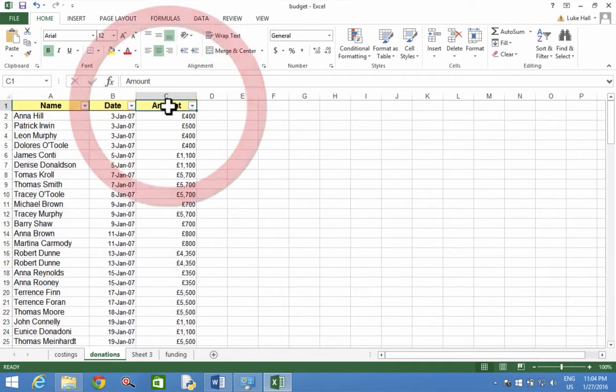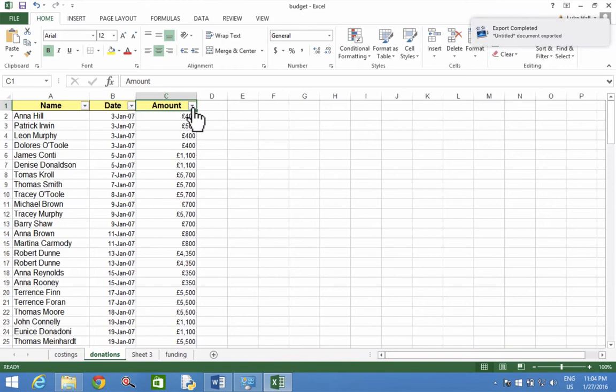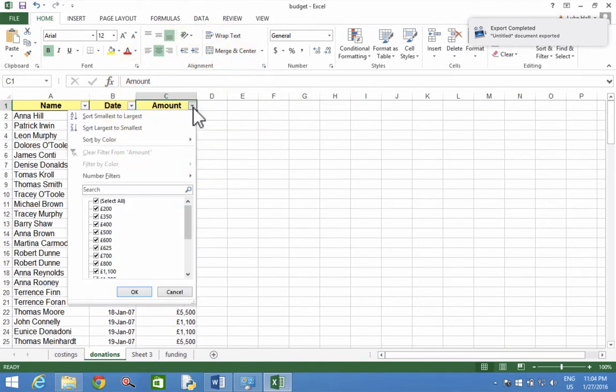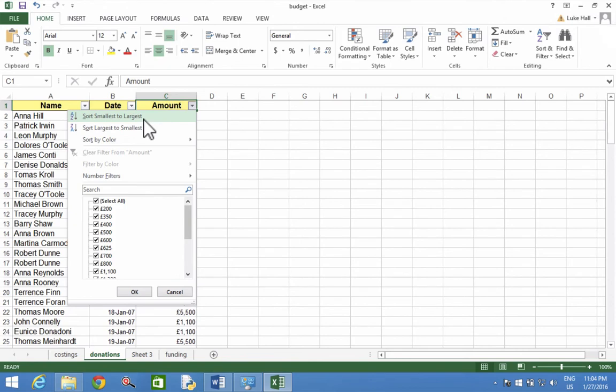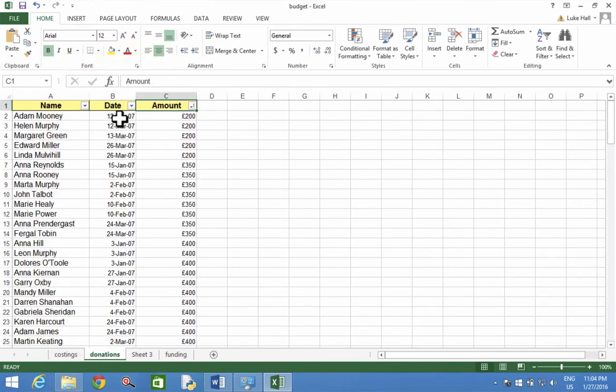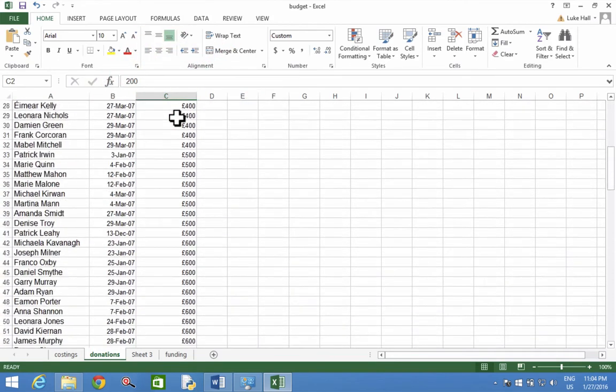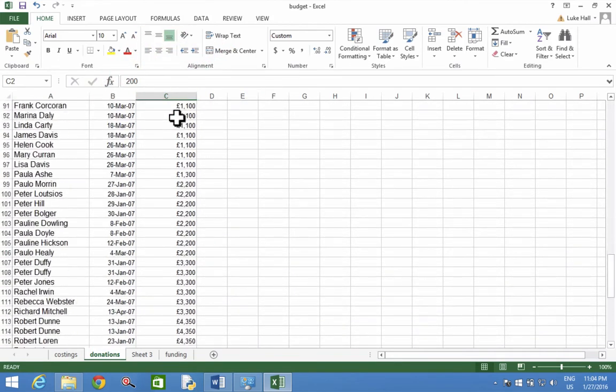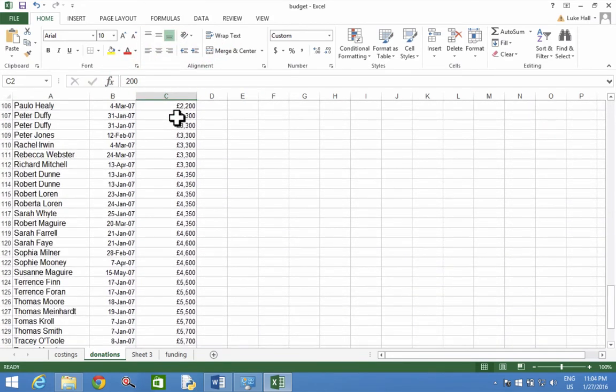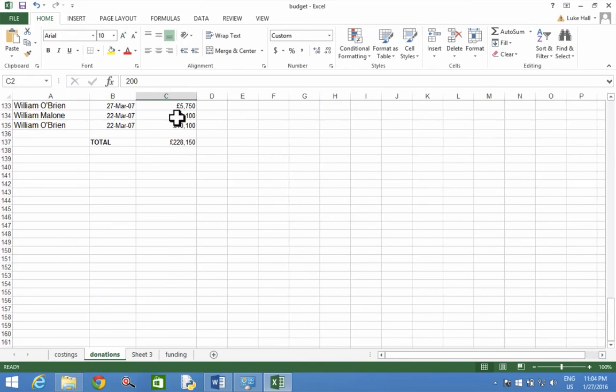Now I want to sort it by Amount. So I'm going to click on the button here for Amount. And I'm going to choose where it says Smallest to Largest, which is A to Z. And now it's in order with the smallest amount at the top and the largest at the bottom.